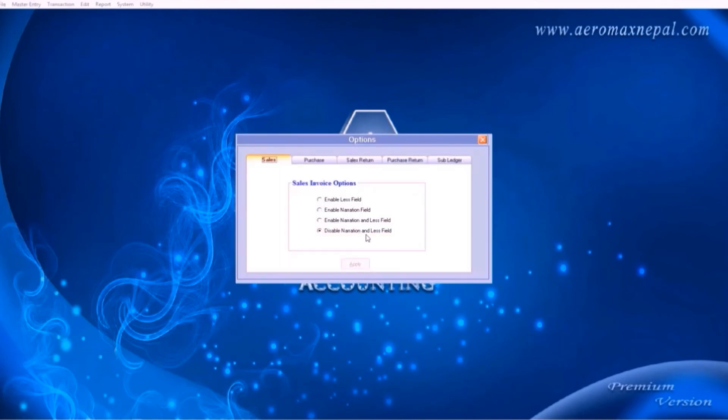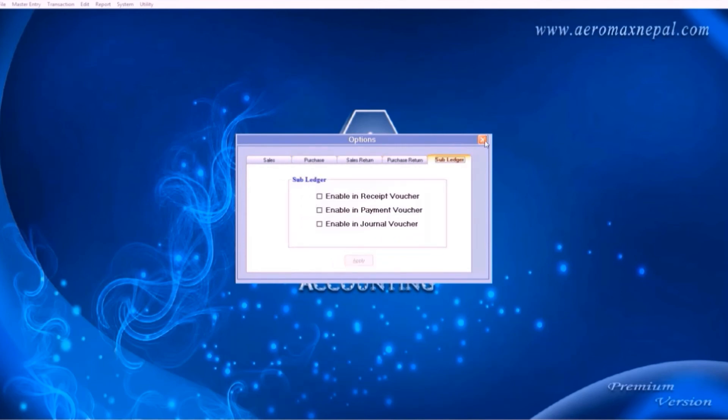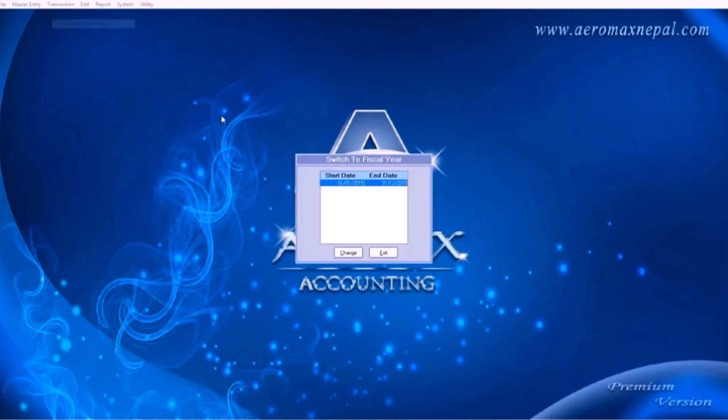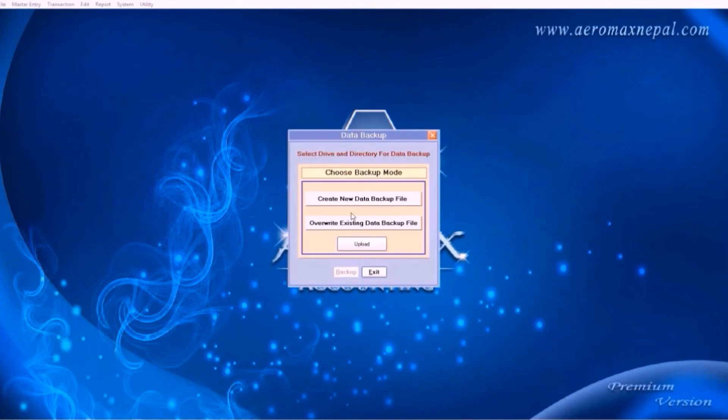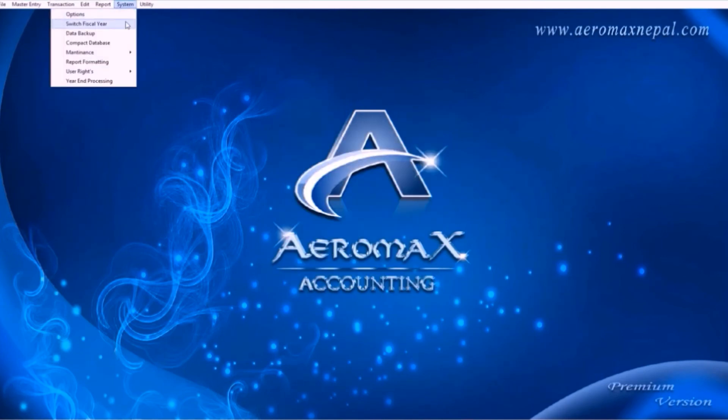Under system options is where you can change the settings. These settings are usually not required to change. Here you can change the fiscal year which we had added while creating the company. Next you can data backup to secure your data in our online server.